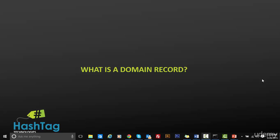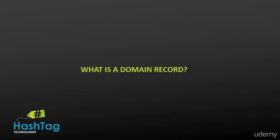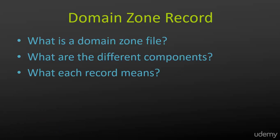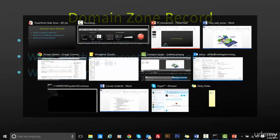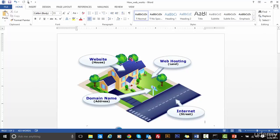Hello and welcome to the next module where we are going to learn what is a domain record, what are the different components of a domain record, and what each record means. If you remember in the last module, we saw the analogy to the web, website hosting, domain name, and internet.